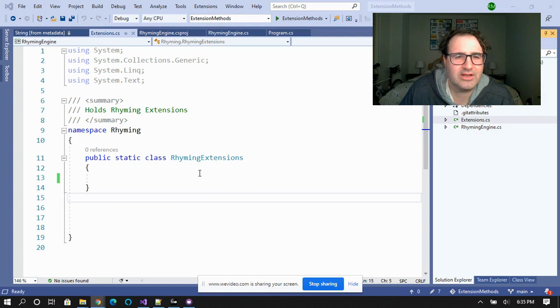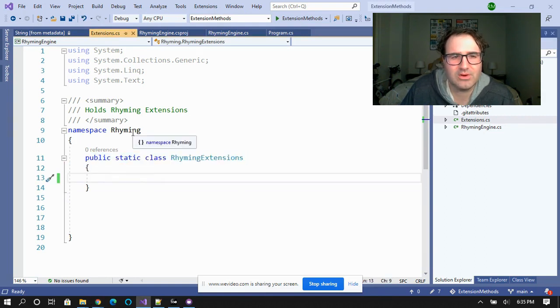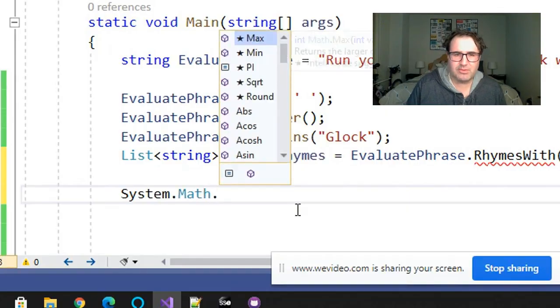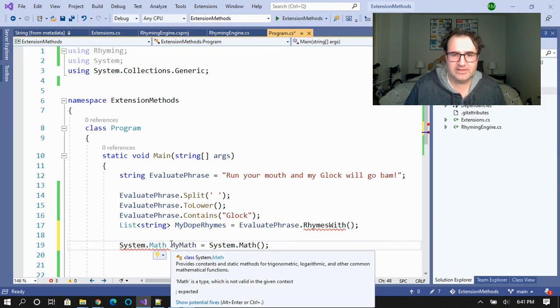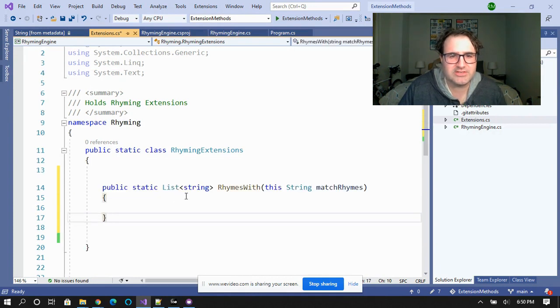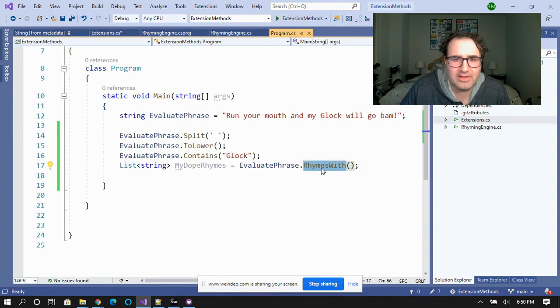In order to do this, I'm going to create a new static class called RhymingExtensions. I'm going to make sure the namespace is different — the namespace I'm going to give it is Rhyming. Think of the static class as a useful container of methods that just operate on input parameters. You don't have to set any fields or properties. System.Math is probably the most famous static class. And again, you can't instantiate it. In my static class RhymingExtensions, I'm going to create a static method called RhymesWith. This matches the method that I want on the string.